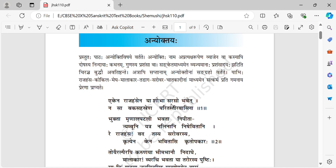Sarasaha is lake or pond. Baka sahasra — baka means crane, also called heron; sahasra means thousand. Paritaha teeravasina means living on the surrounding bank, the bank of the lake.